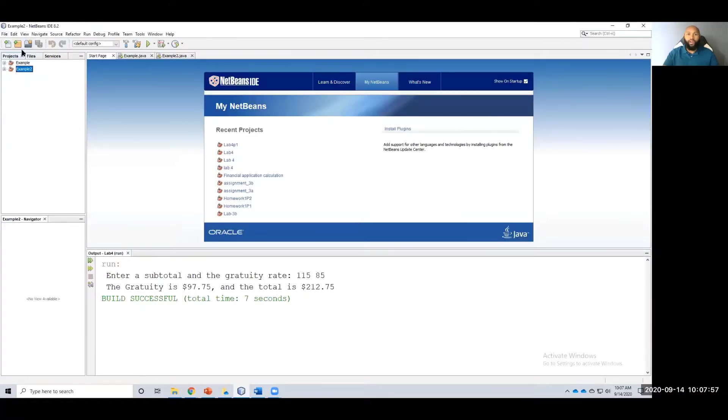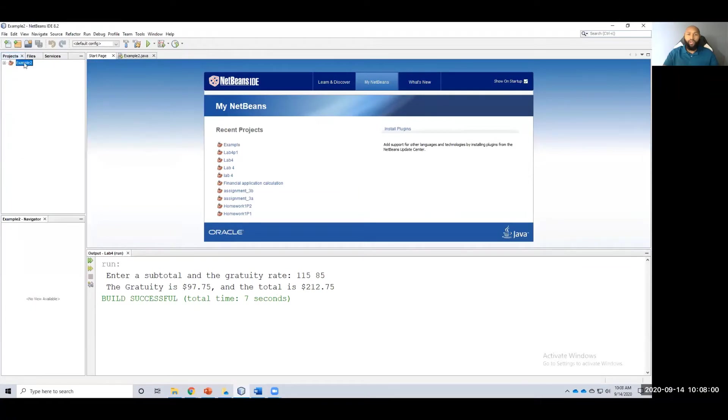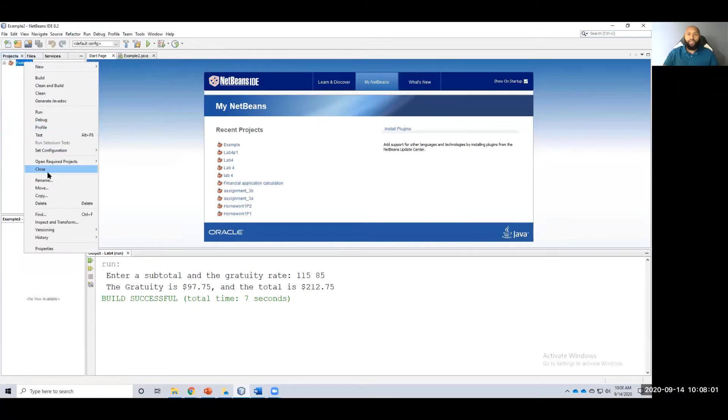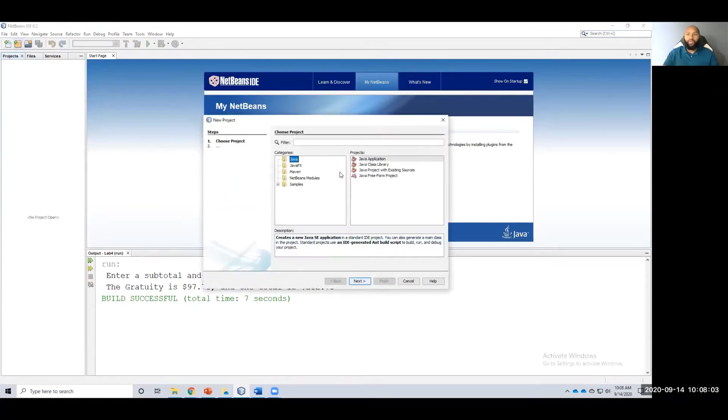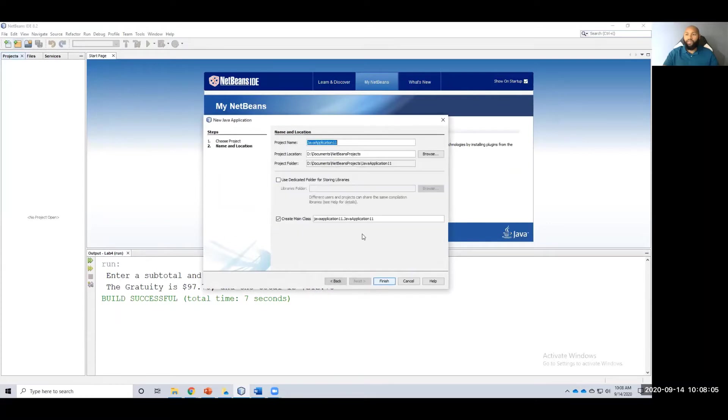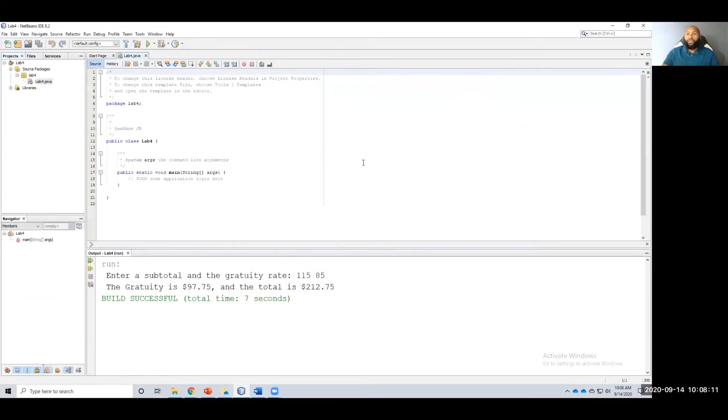As always, we want to create a new project. Java, Java application, lab 4.